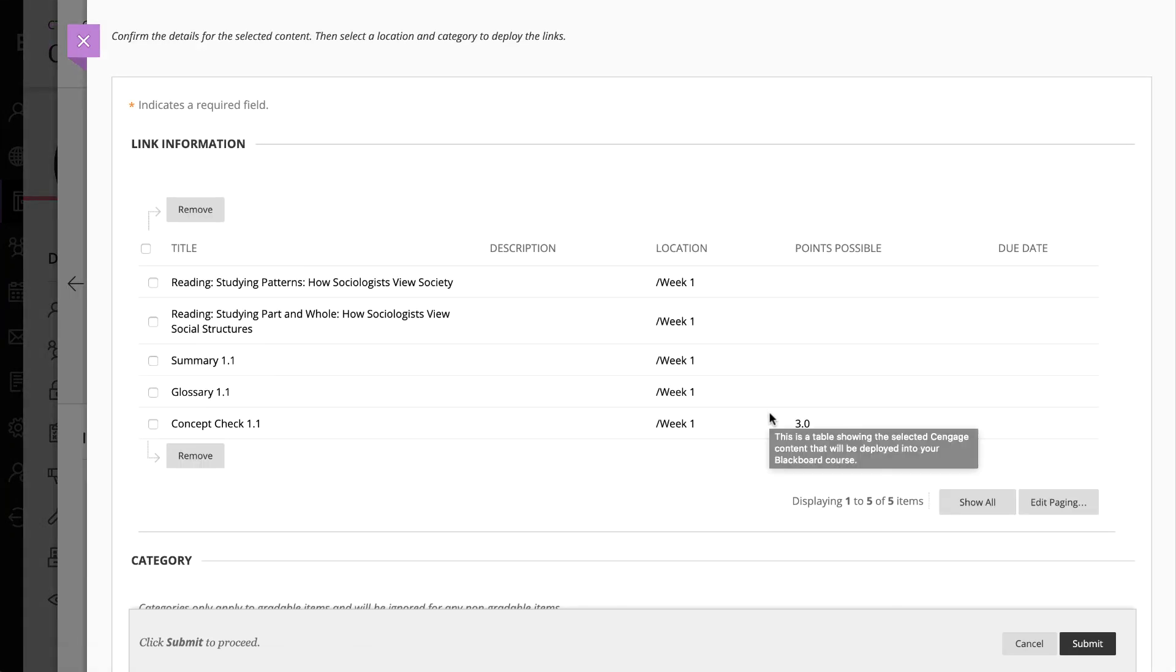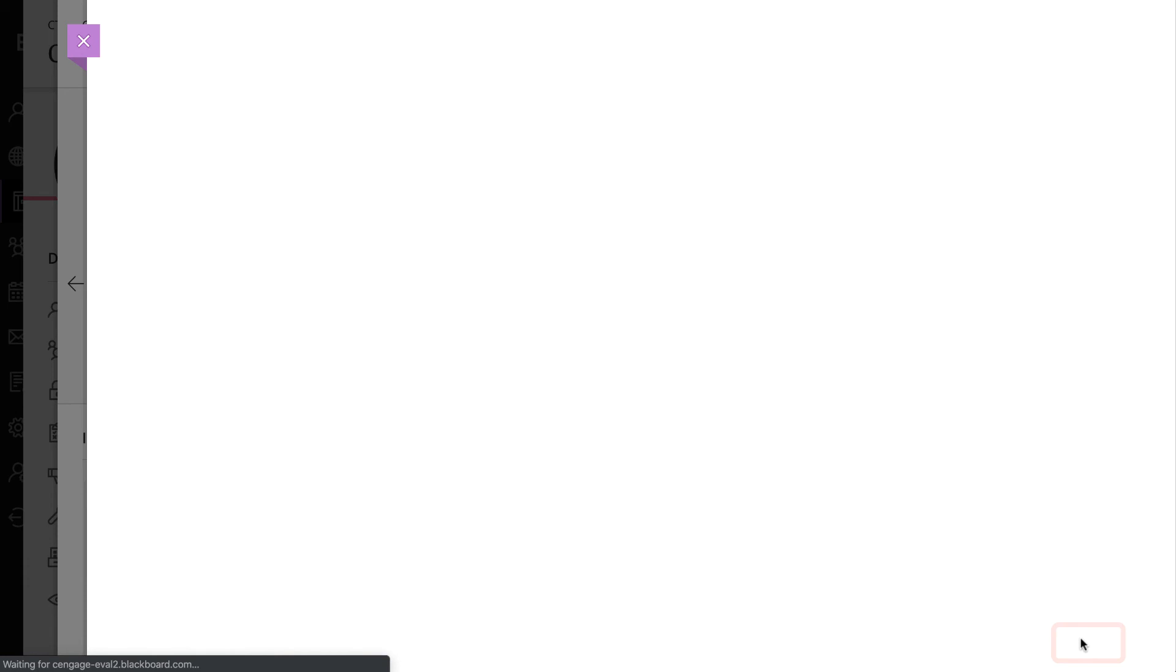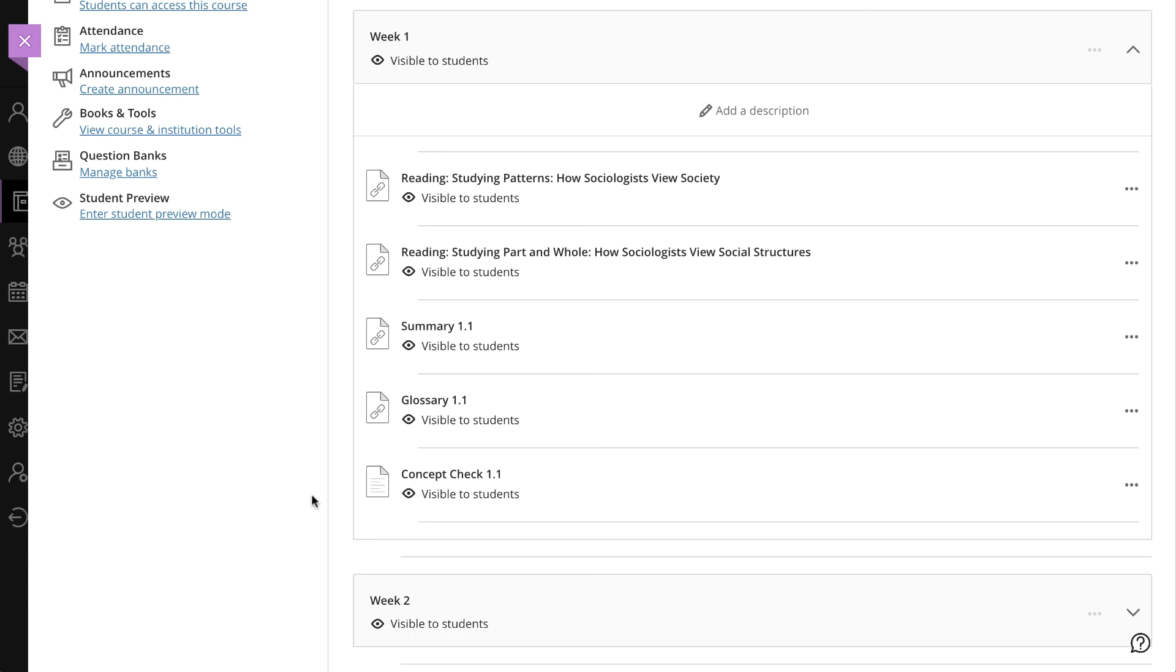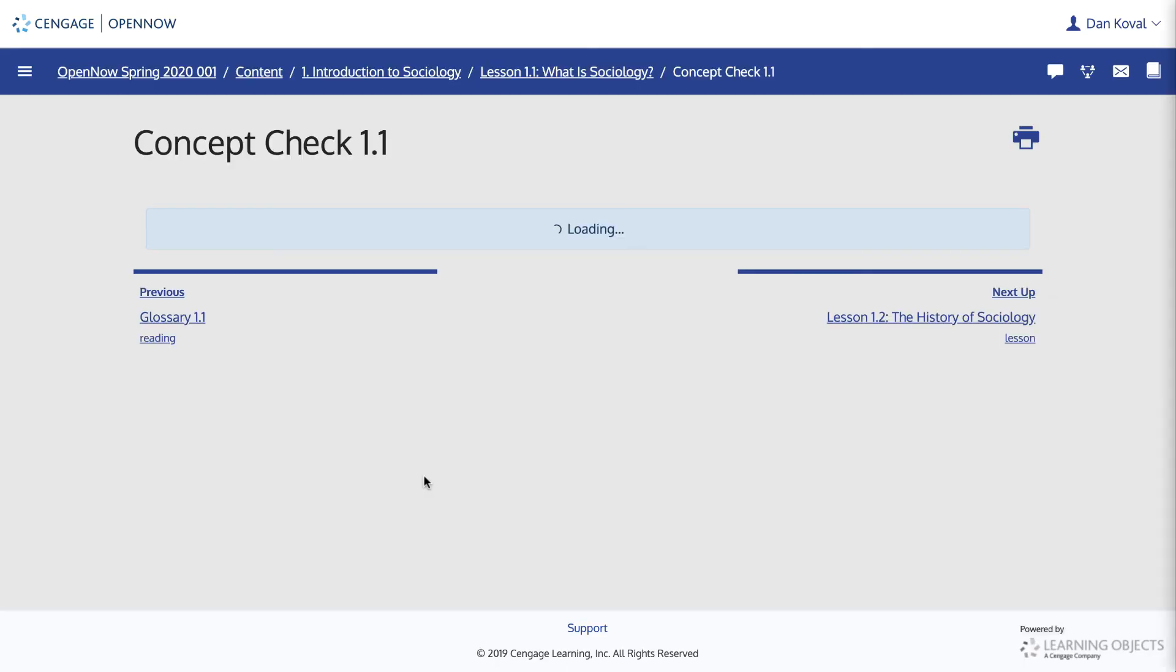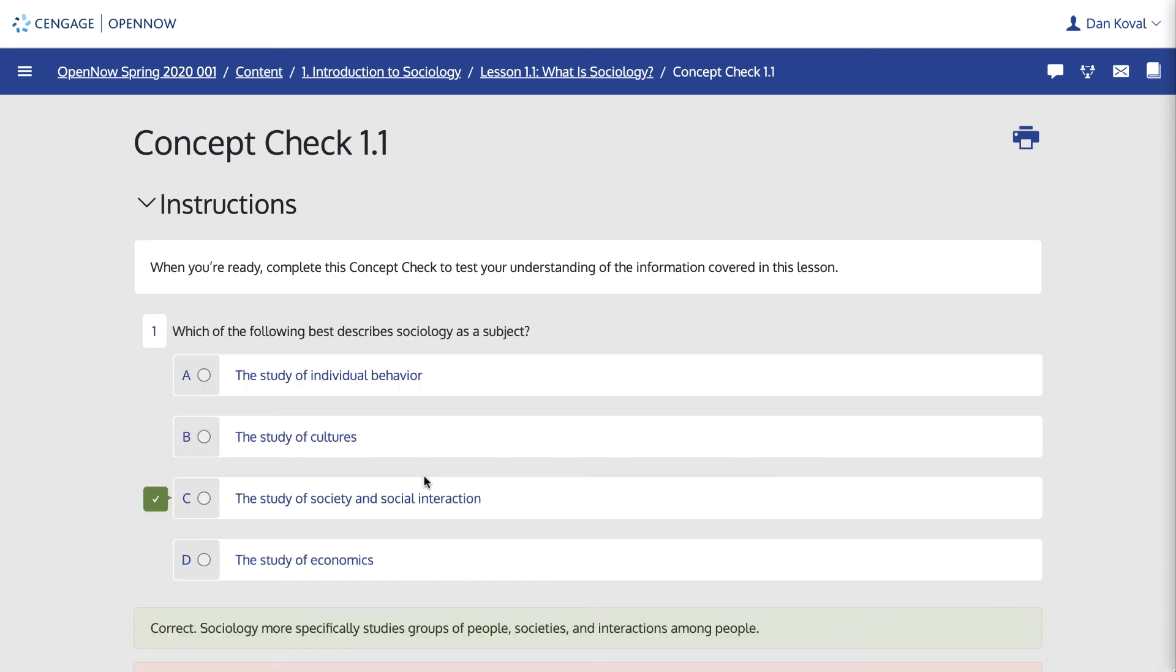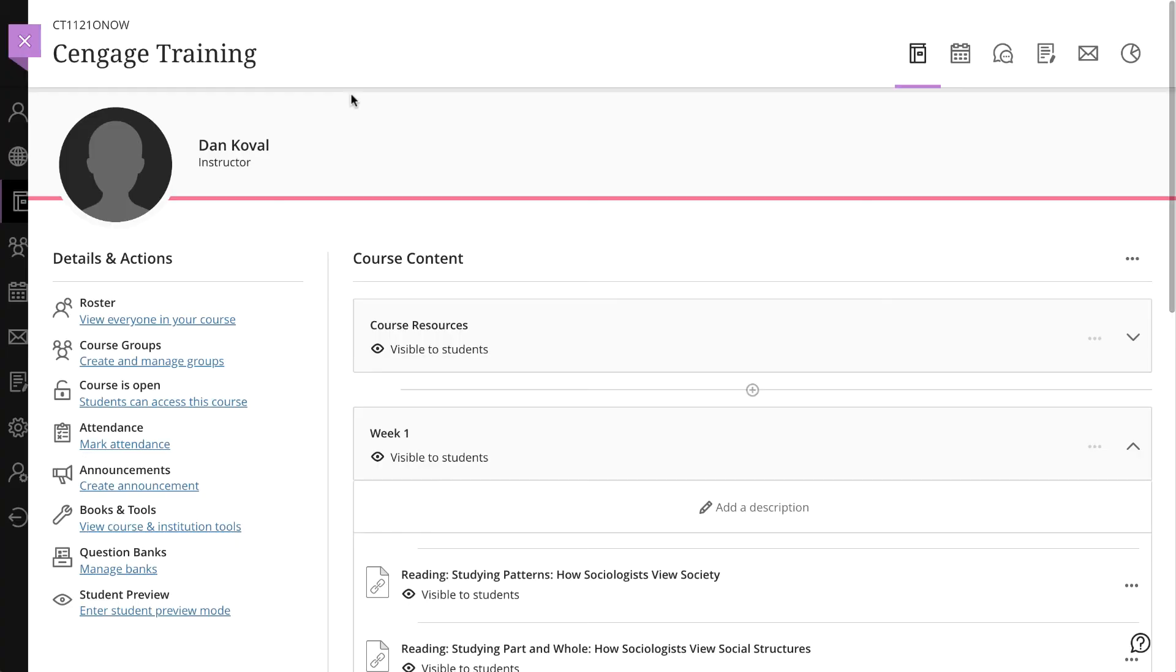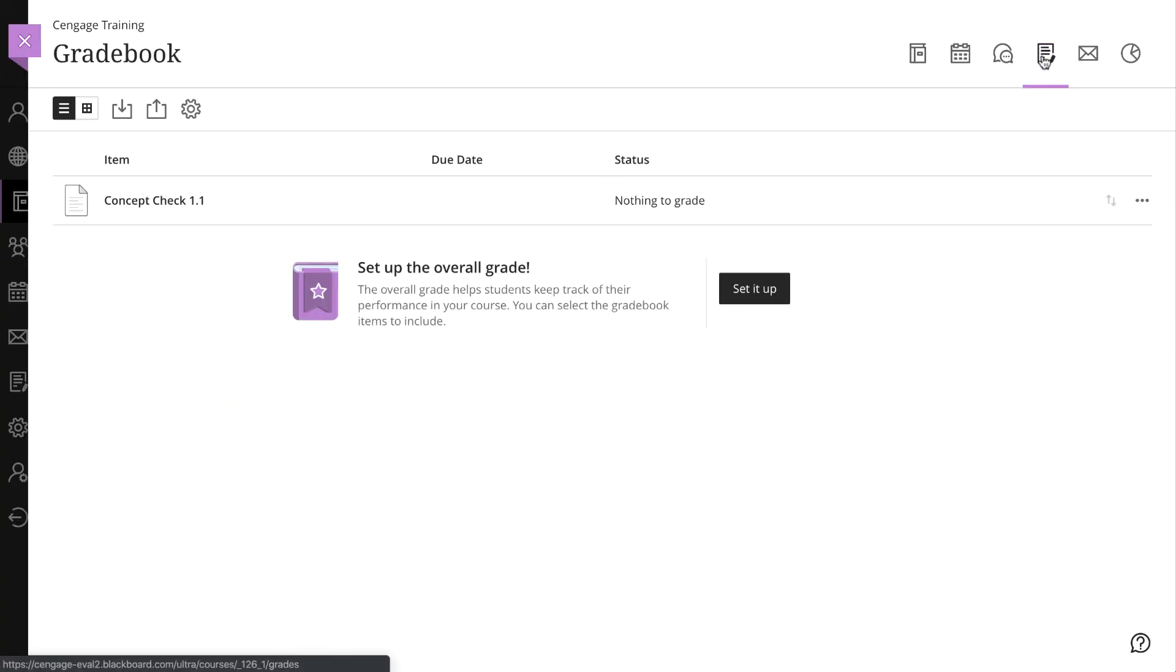Your link will be placed in the location that you selected by clicking on the plus sign at the beginning of this process. Click Submit. Click on the link and you will see that it will open directly to that activity or resource that you selected, allowing students to easily complete a specific activity.